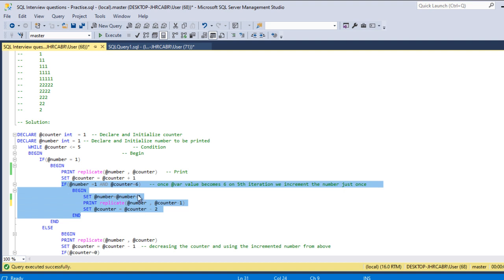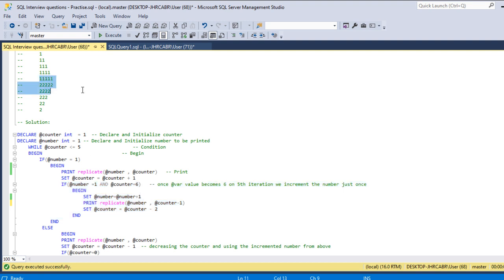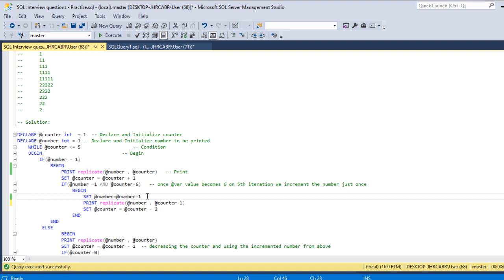Once this is achieved, we are incrementing the number by one, because it has to change from one to two. So we update the number, set number equal to number plus one. So that number change happened using this condition.